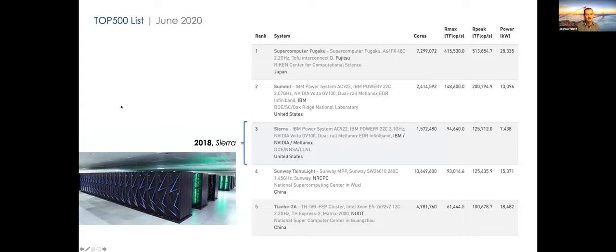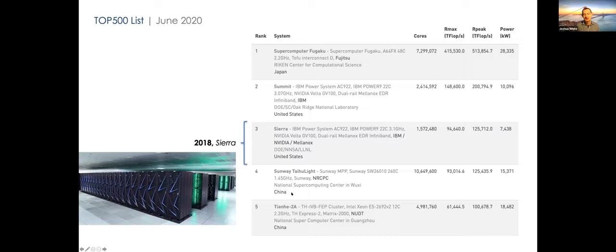Here I'm showing the Top 500 list from June 2020. The Top 500 is basically a list of the most powerful supercomputers in the world. The most powerful computer today is actually in Japan at the Riken Center. It has 7.3 million parallel cores and is reaching a peak performance in the hundreds of petaflops. Kayla and I both work at Lawrence Livermore National Laboratory — we're at number three with our Sierra supercomputing system. Oak Ridge in the US is at number two, and there are several machines in China as well.